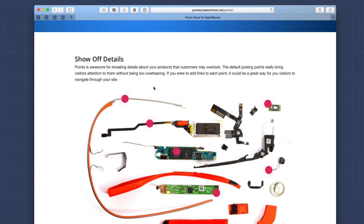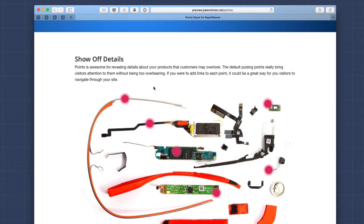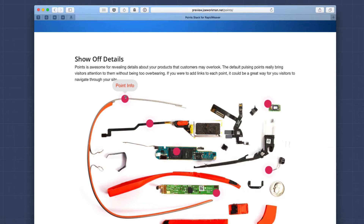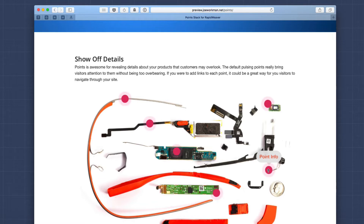If we look at this first demo of the Points stack, we'll see that this is a great typical use case of what you would use Points for. Here we have nice pulsating points that highlight various parts and details of an image. And when we hover over each point, you'll see that we have a nice information tooltip about each individual detail on the image.